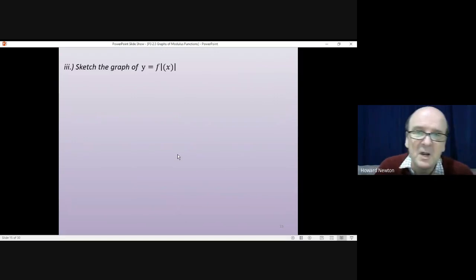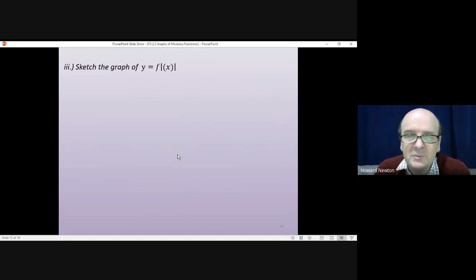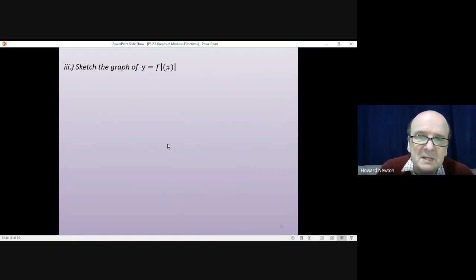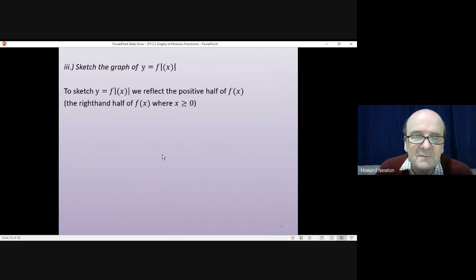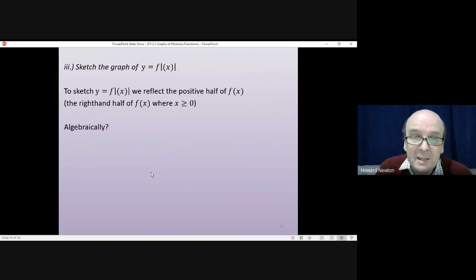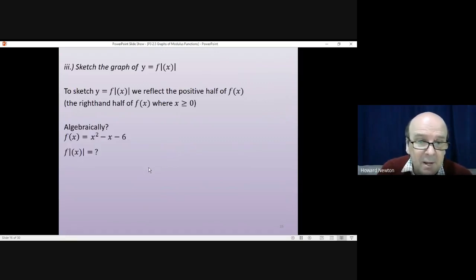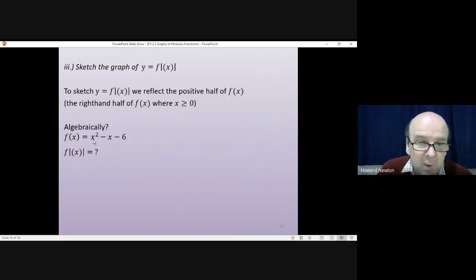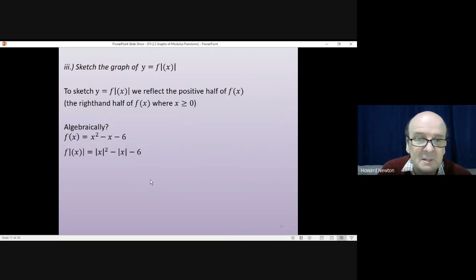Now that brings us to sketching y = f(|x|). Algebraically, since f(x) = x² - x - 6, f(|x|) means wherever you see x in the equation, that x changes to |x|. So you get |x|² - |x| - 6. That's what's happening algebraically.